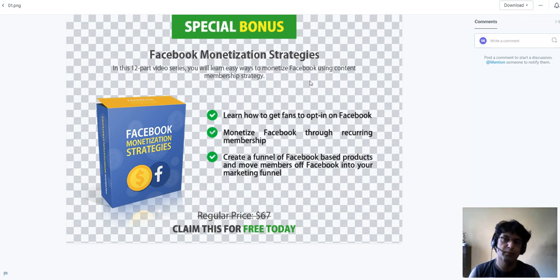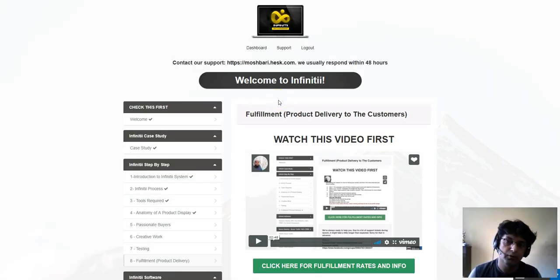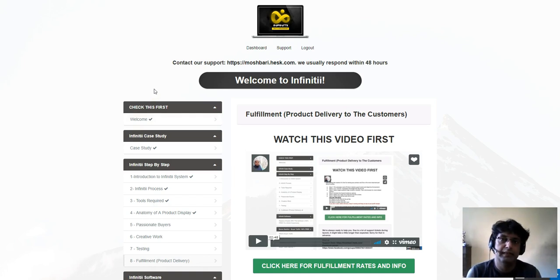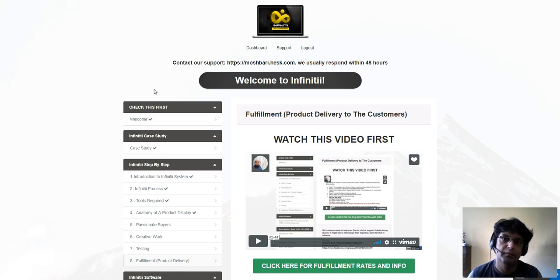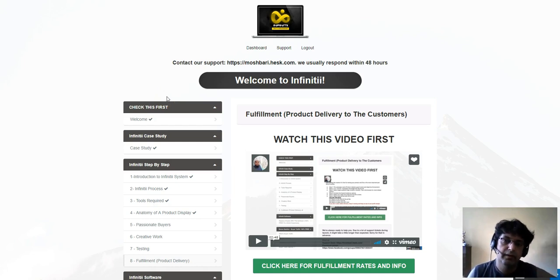So you're getting four bonuses with the front end of Infinity — a complete no-brainer. Just get Infinity for $12.95 through the link below this video. These bonuses are only available during the launch period, the first five days from today. If you come after the launch, I can't give these bonuses. The Infinity course itself is evergreen and you can get it whenever you want, but the bonuses are only during the launch time.